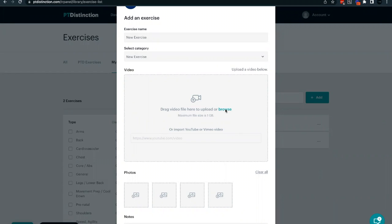If you're uploading your own videos, it needs to be under one gigabyte in size for that particular video. You can also import videos from YouTube and Vimeo, but the maximum length of a video can only be 30 minutes.